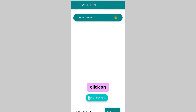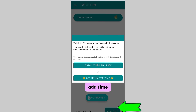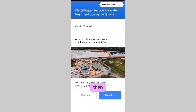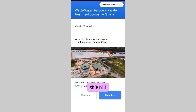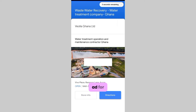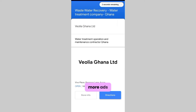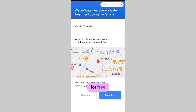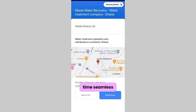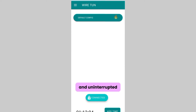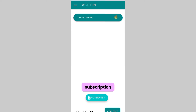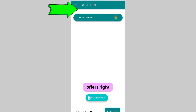To watch ads, click on 'Add Time' at the bottom right, and this will load an ad for you to watch. You can continue watching more ads to accumulate more free time. You can also get unlimited, seamless, fast, and uninterrupted connection when you go for their subscription offers.